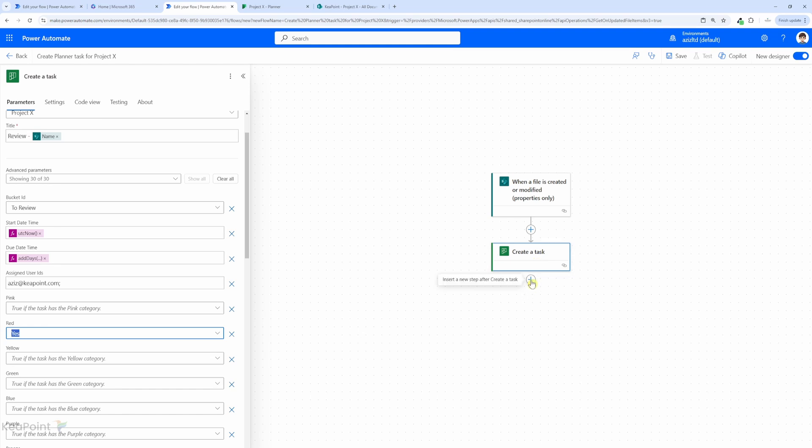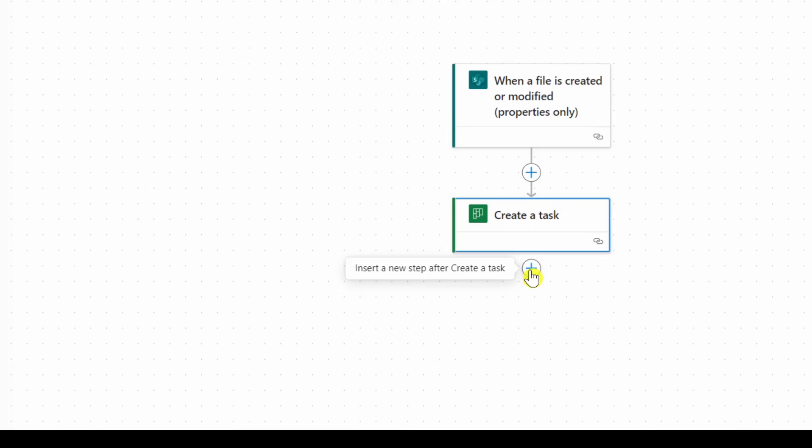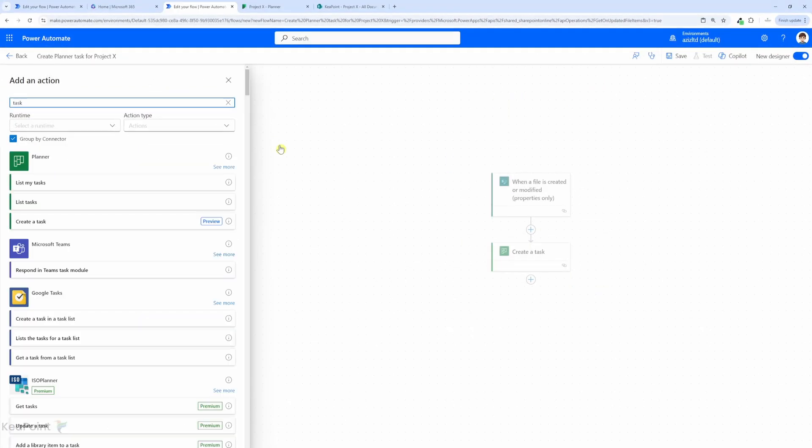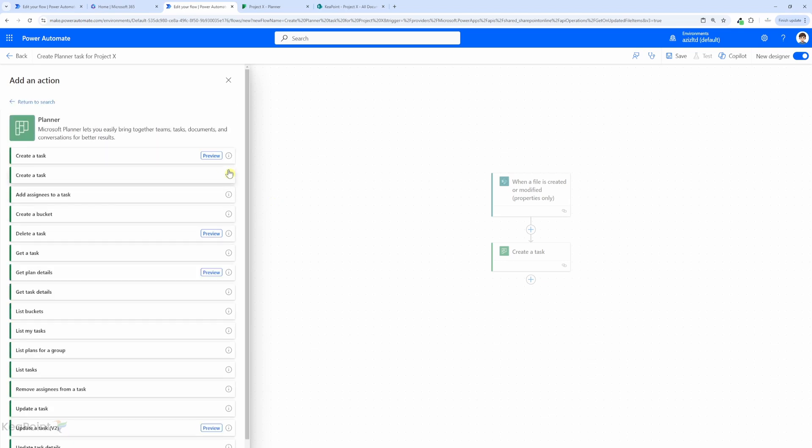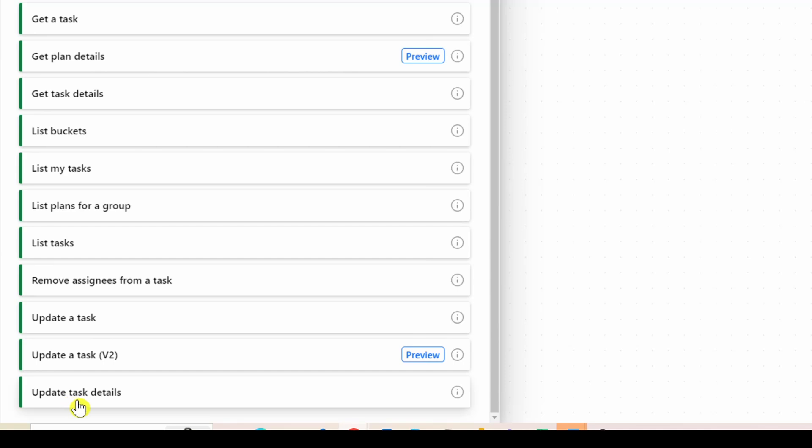Next we need to add update task detail action because we need to add a link to this document inside the planner task. So whenever someone goes into the planner task they can see which document to review and they can copy the link directly from the planner task. So to do that I will click on this plus sign, add an action, I will search for task action. I will click on see more again. You can see update task detail action. This is the action we're looking for.